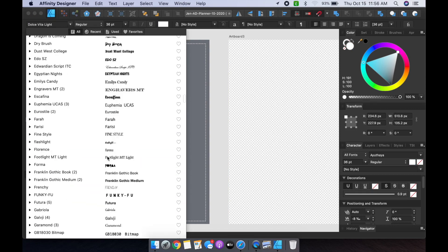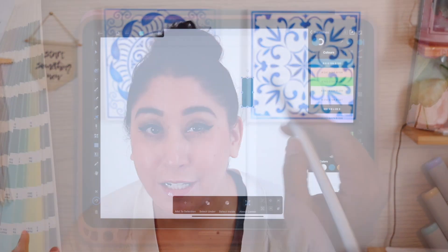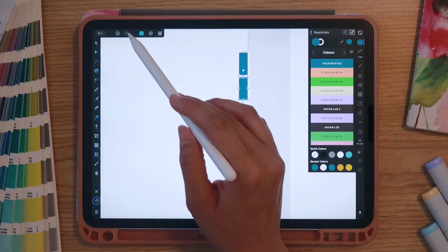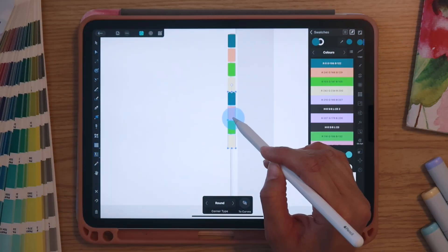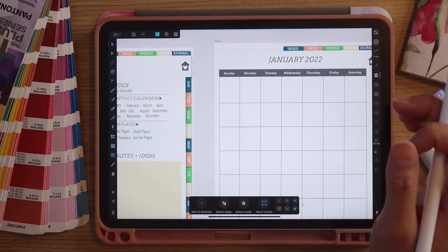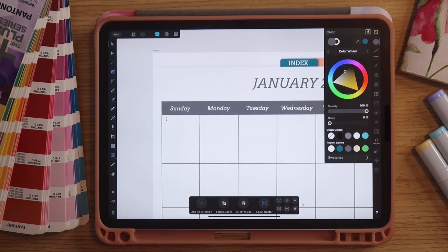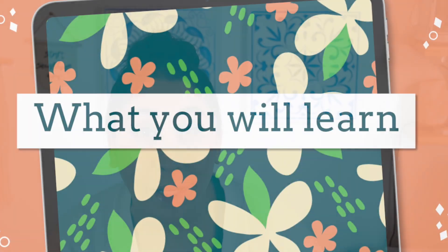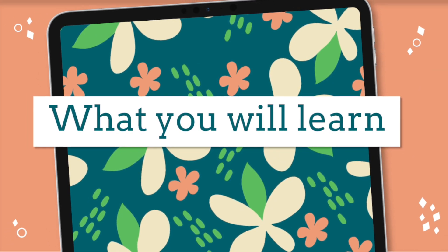In the past I walked you through designing digital planners on the Affinity desktop apps, but this time around I wanted to share how you can create a linked digital planner completely on your iPad using the Affinity Designer app and the Keynote app. Often people get iPads in order to digitally plan, and I wanted to streamline the digital planning process by keeping the design work all on your iPad.